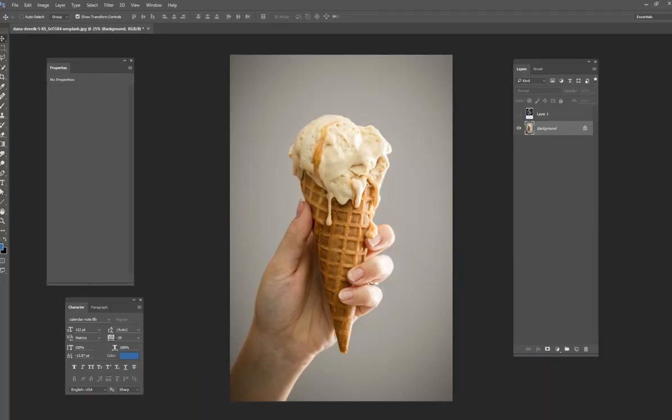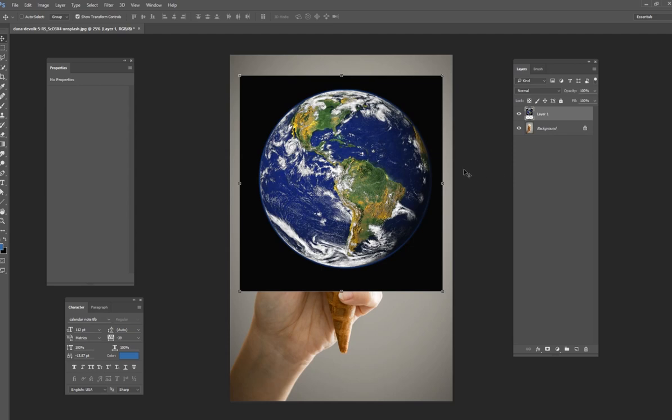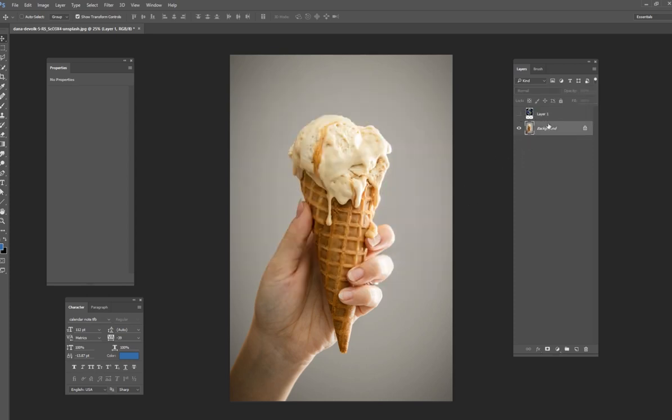But what we're going to be doing today is just a fun little composite where we're going to mix this ice cream and this planet Earth together. And it's actually very simple to do in Photoshop. And I'm going to show you the strategy that I would use for this one.